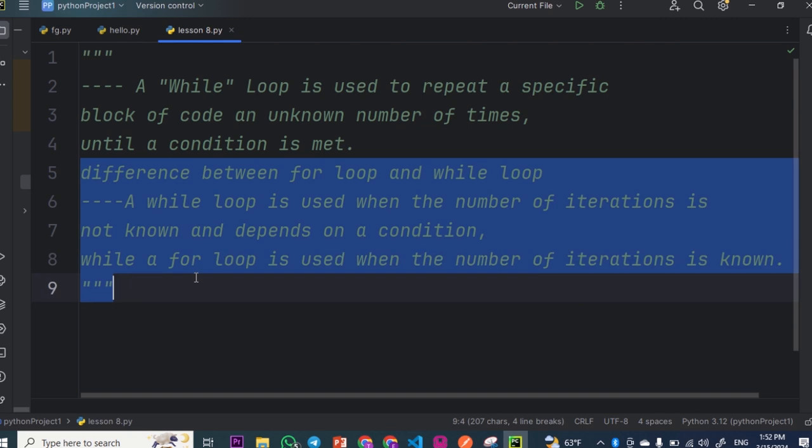The difference between a for loop and a while loop: a while loop is used when the number of iterations is not known and depends on conditions, while a for loop is used when the number of iterations is known.